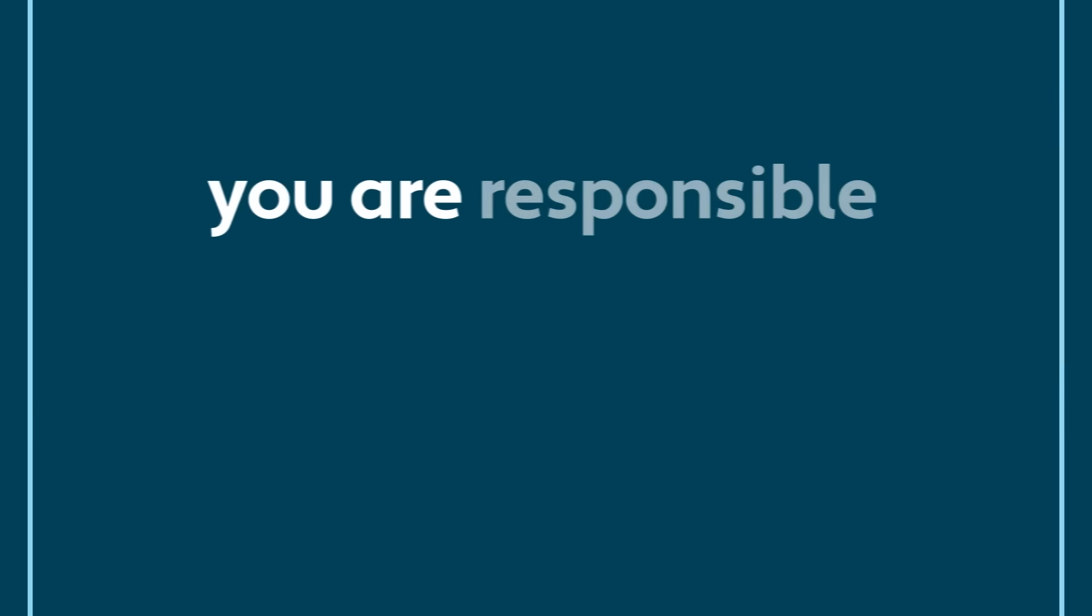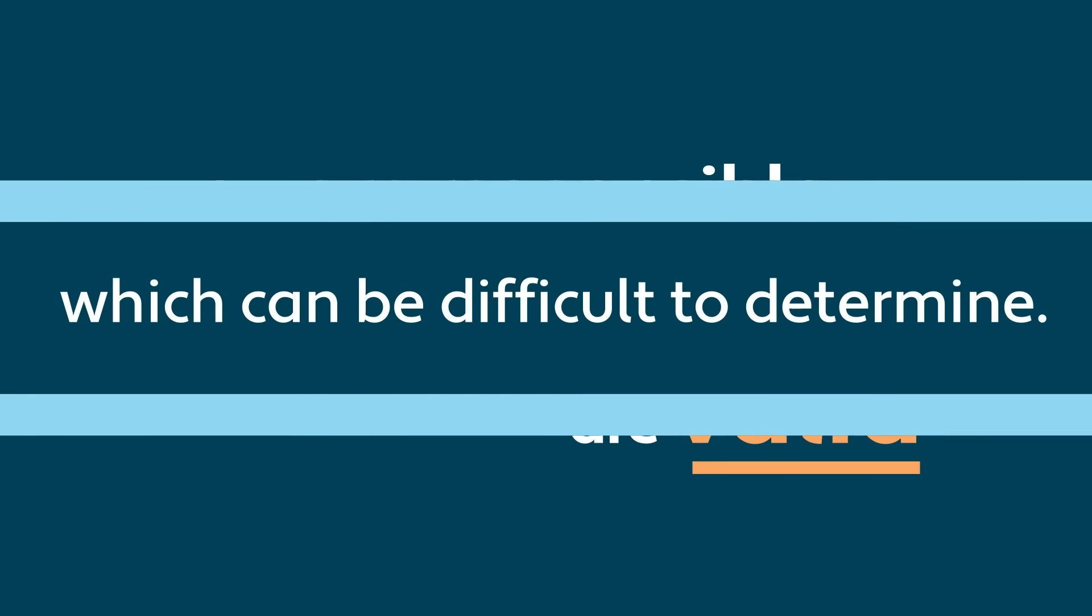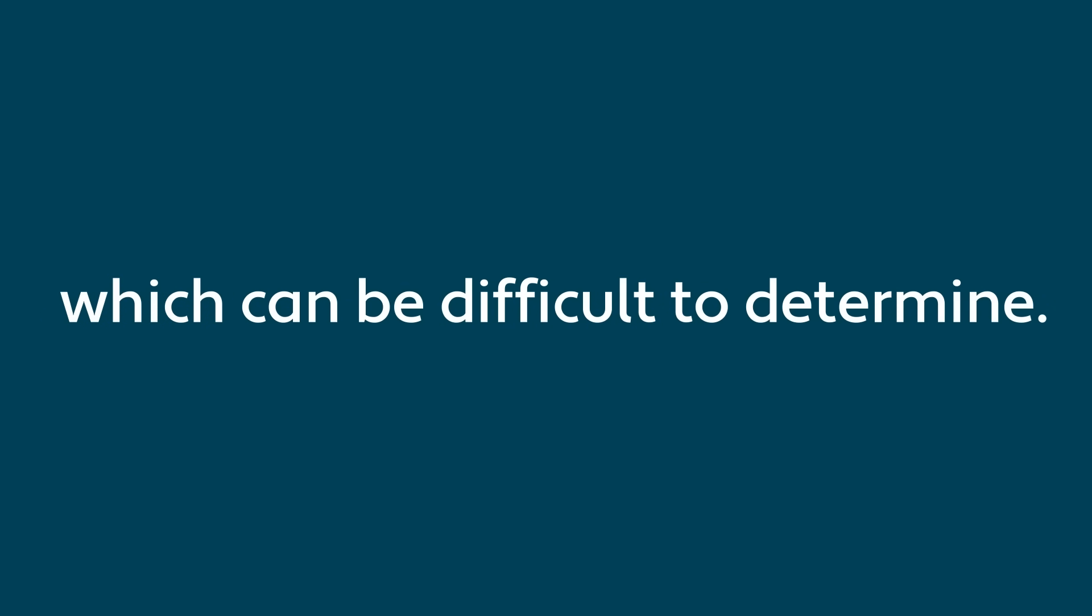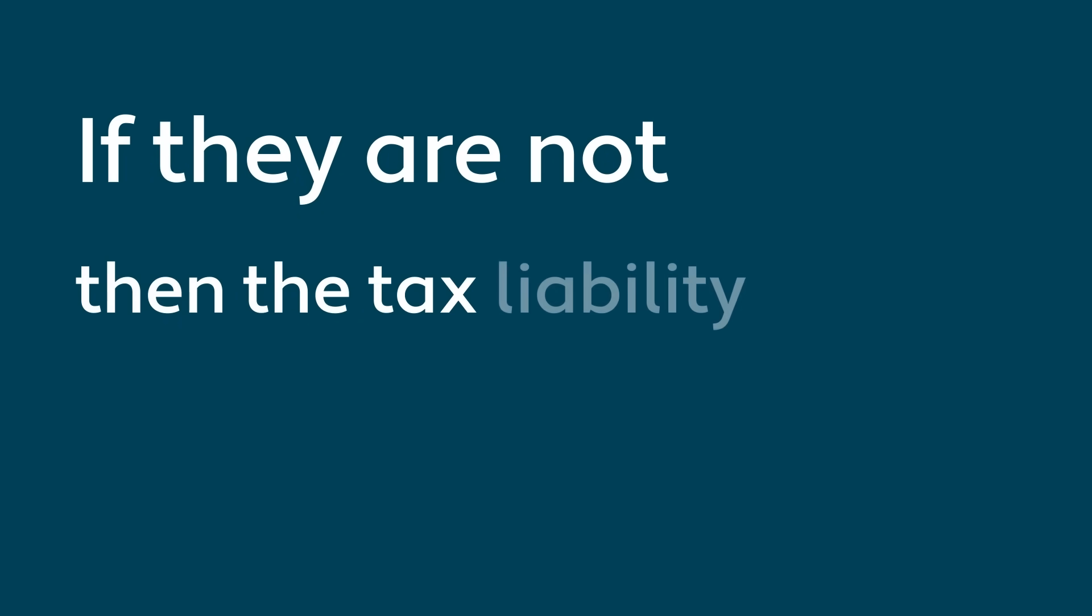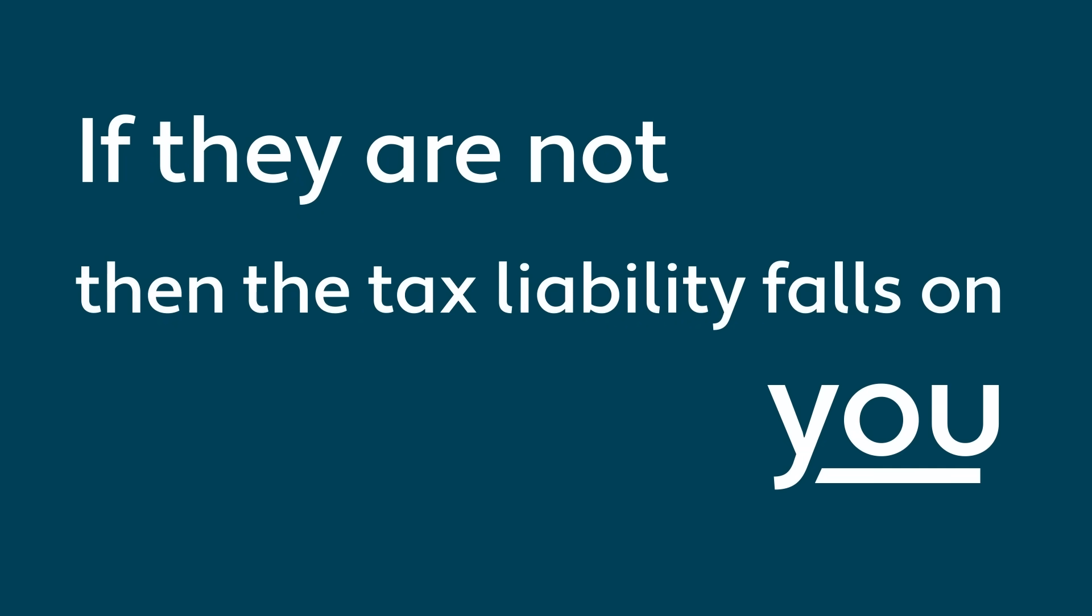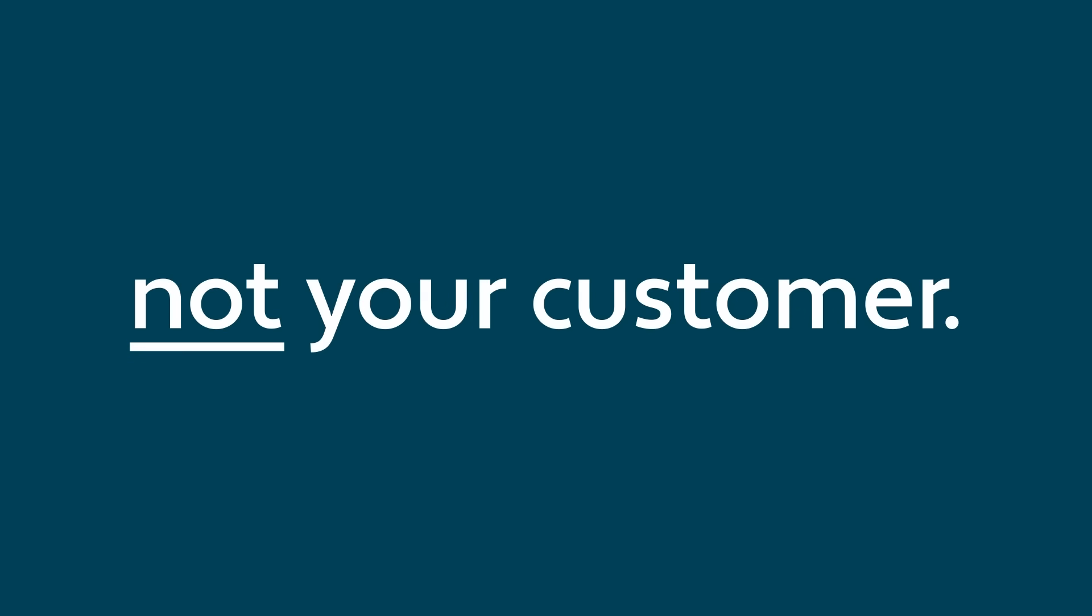As a business, you're responsible for making sure certificates are valid, which can be difficult to determine. If they're not, then the tax liability falls on you, not your customer.